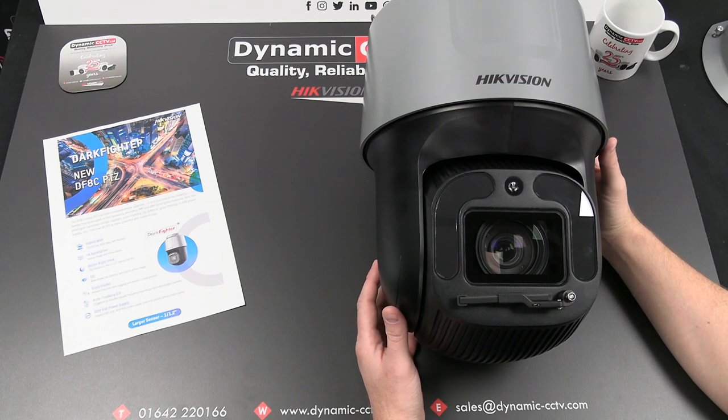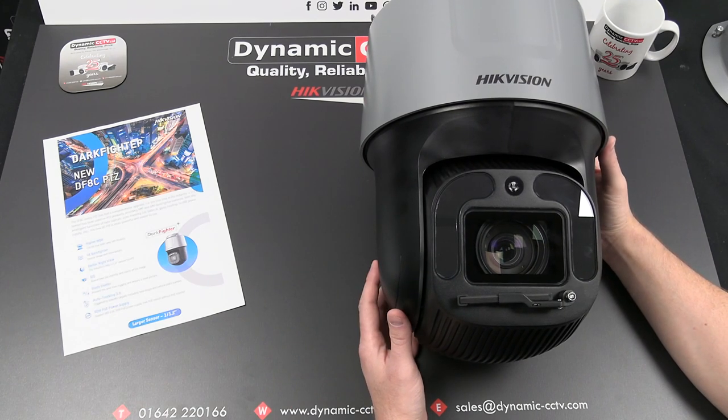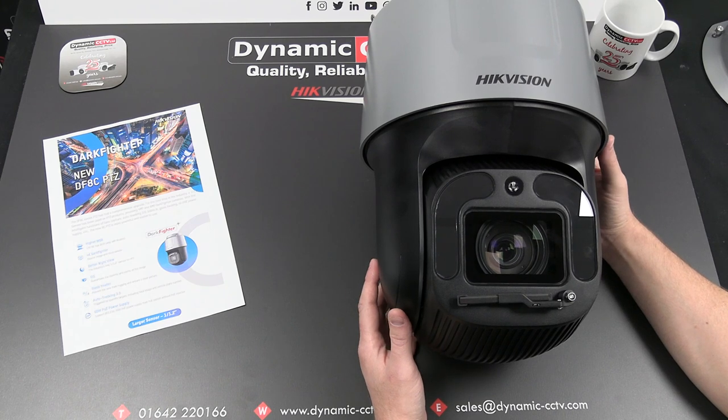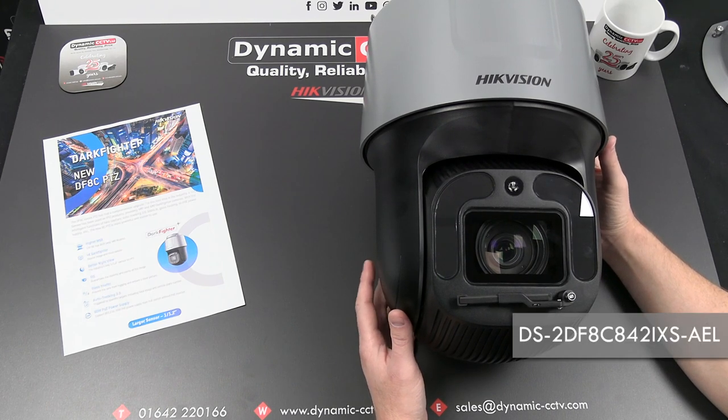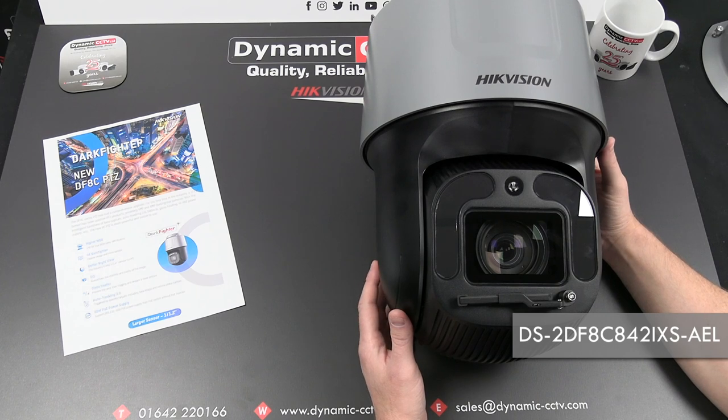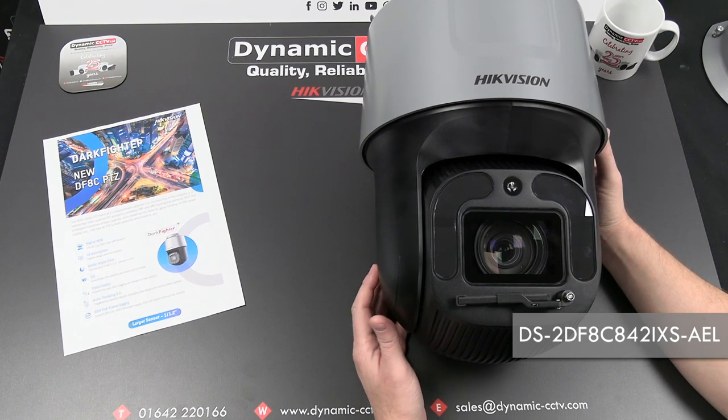Hello and welcome to the Dynamic CCTV technical video. Today we're going to take a look at the latest addition to Hikvision's 8 series range of PTZs. This is the DS2DF8C842IXS-AL.